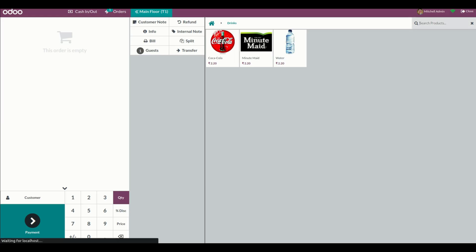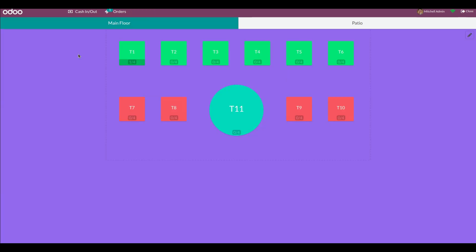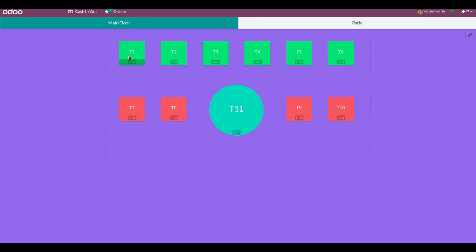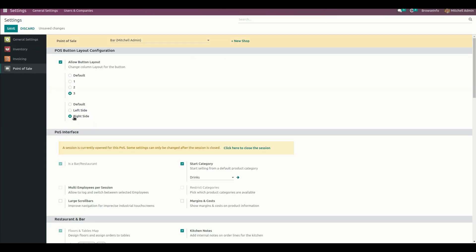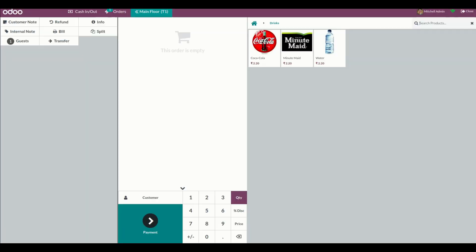After refreshing the point of sale, we can see the layout for three on the left side. In the same way, we can change the side to right side as well.